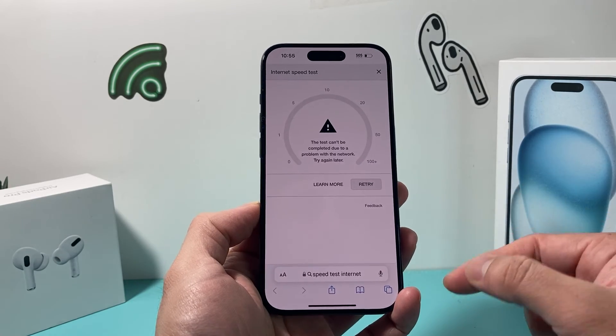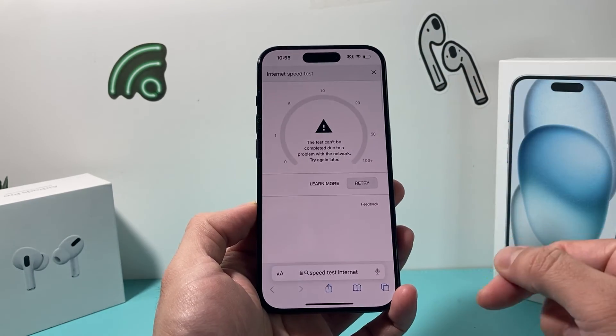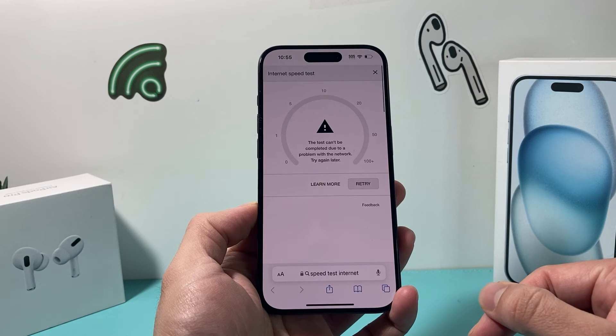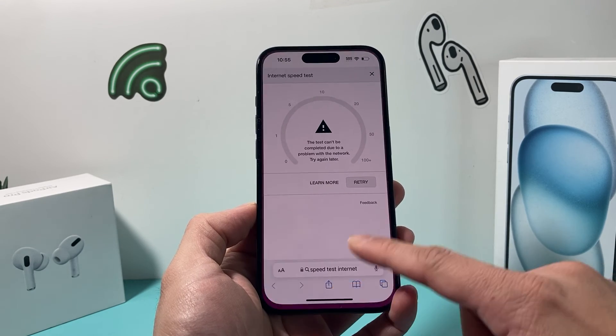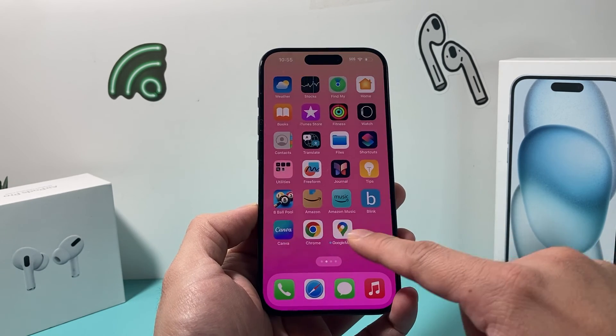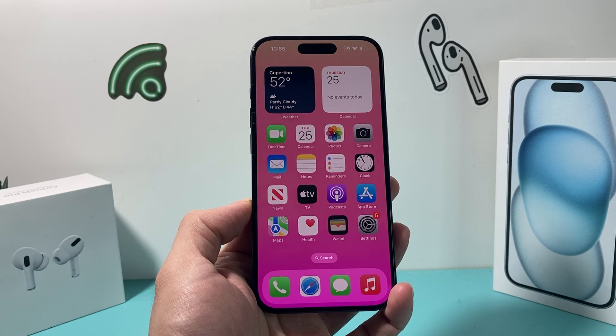So that's how you do a connection speed test for your internet using your iPhone. I hope this video was helpful — if so, please hit the like and subscribe button. Thanks for watching guys, see you next time.